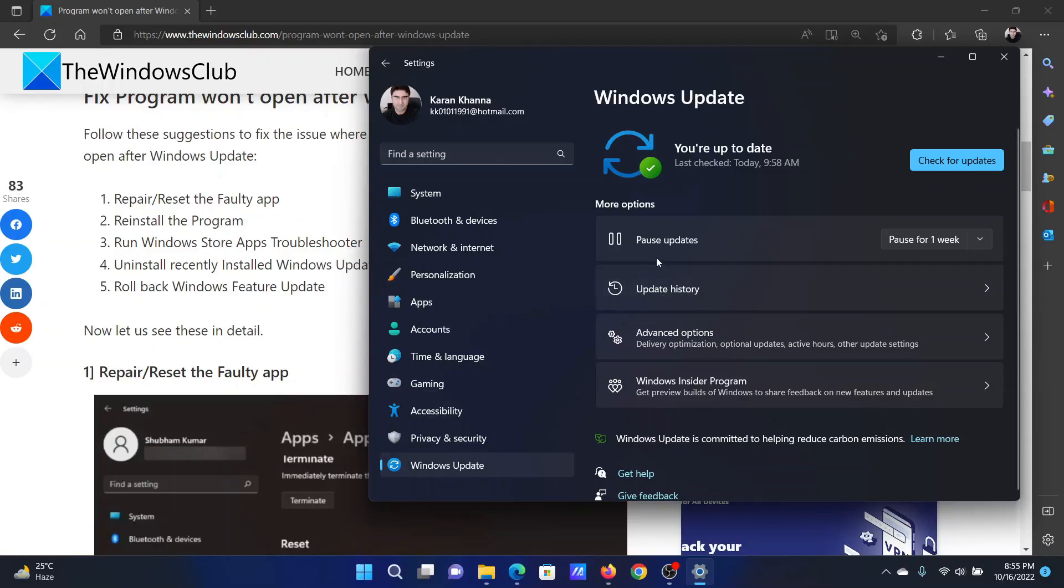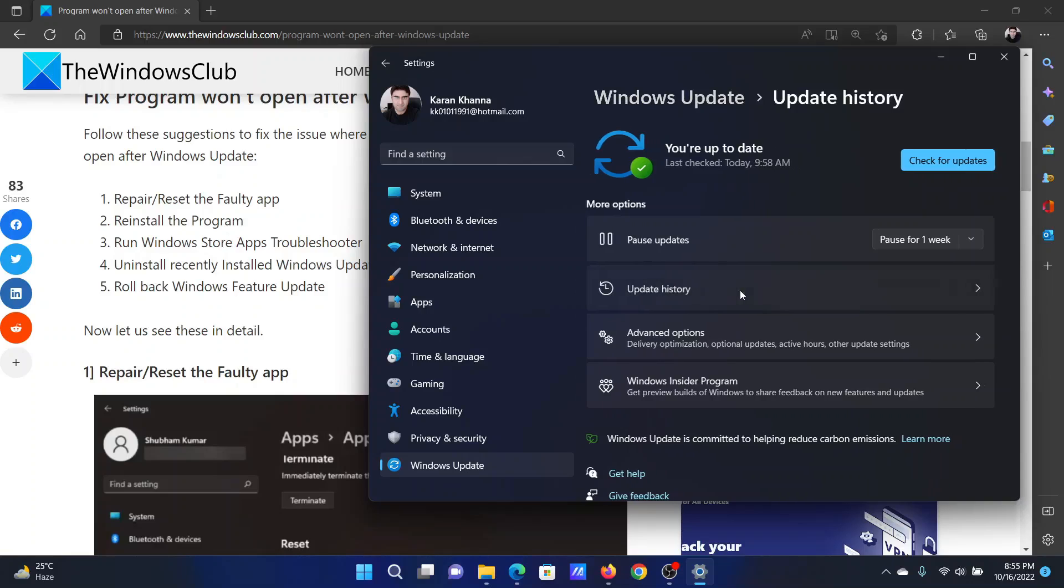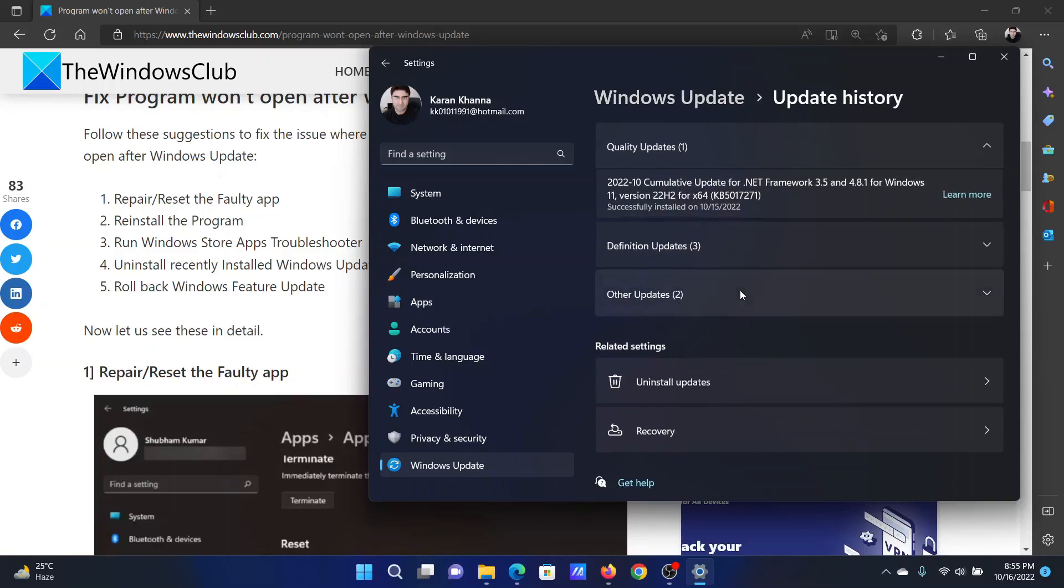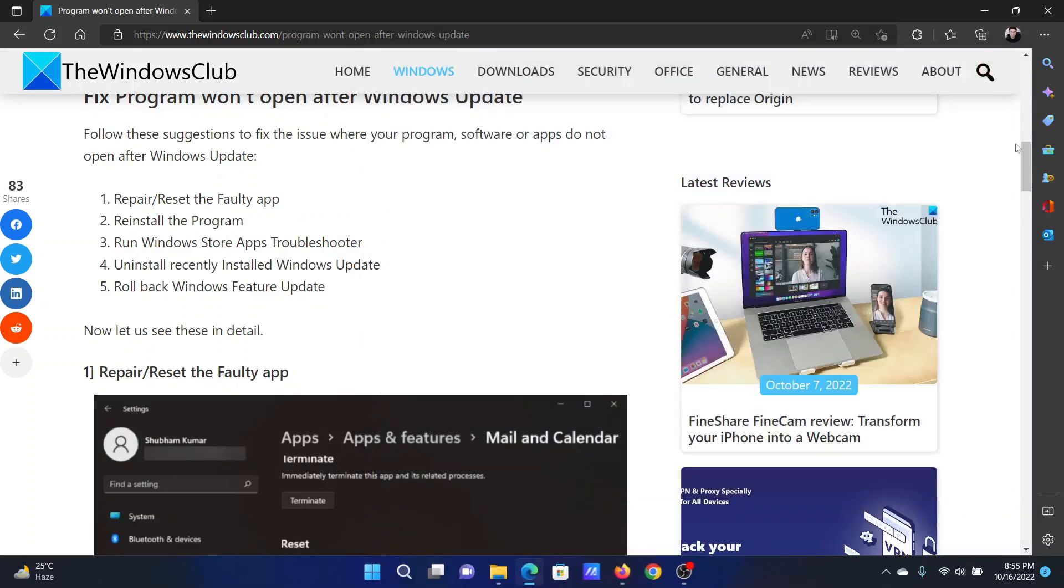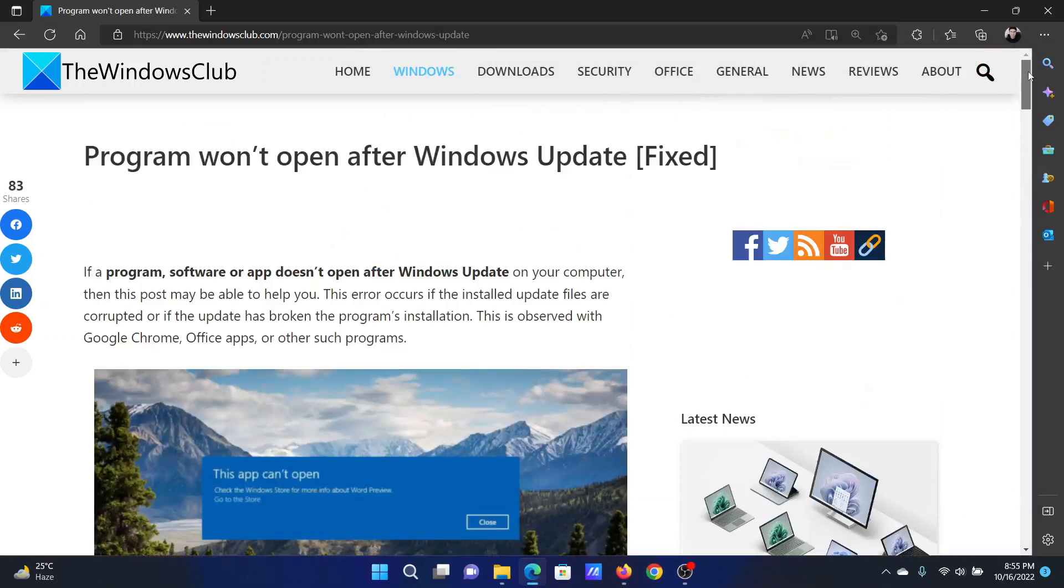Go to the Windows Update tab on the list on the left hand side. In the right pane, click on Update History. Now scroll down to Uninstall Updates. You will find the option to uninstall them next to the updates themselves.